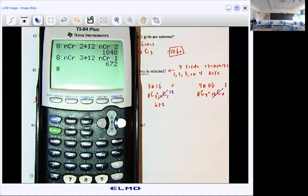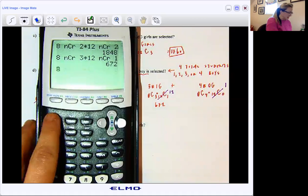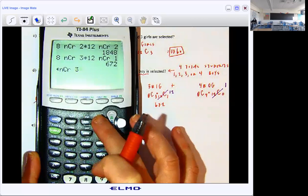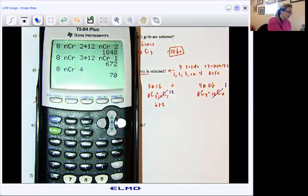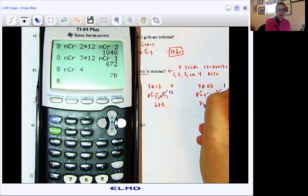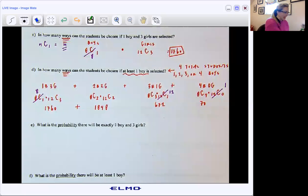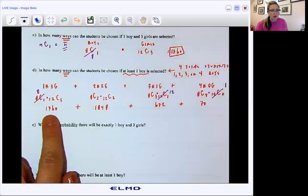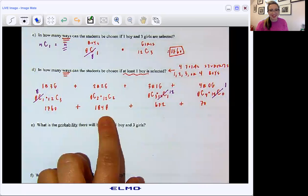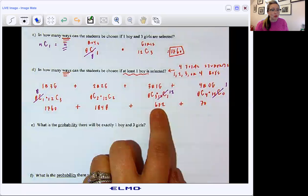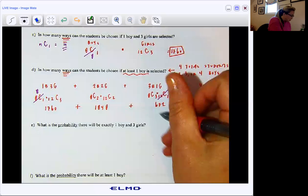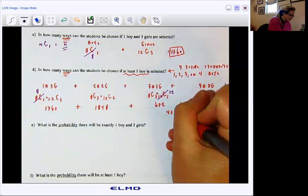So now I need eight choose 4. I can retrieve it and edit it. So eight choose 4, which is 70. So I'm really adding up all of these numbers: the first scenario — one boy, three girls — is 1,760; two boys, two girls is 1,848; three boys, one girl is 672; and then the last one — four boys, no girls — is 70. So here, if I add all those up, I get 4,350 ways.